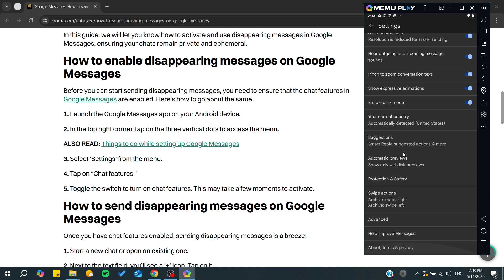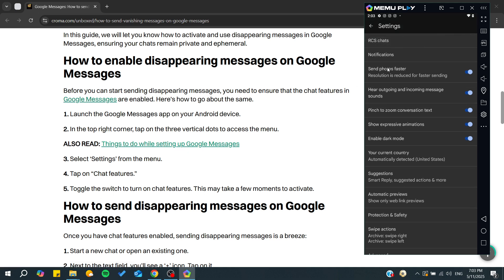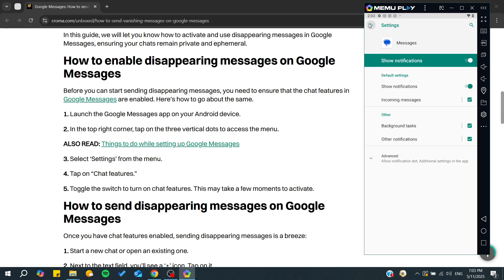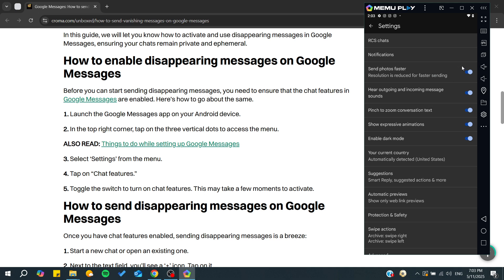From here you will find all the messages settings, and depending on your Messages version you will find either the disappearing messages feature or the chat features. You can simply search here and you will find notifications and all these features.